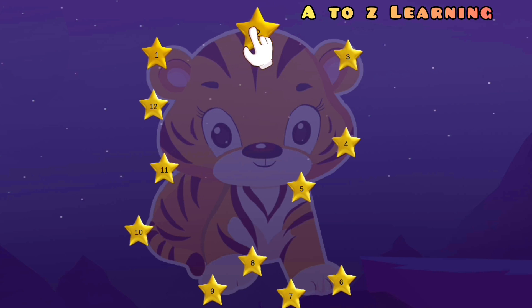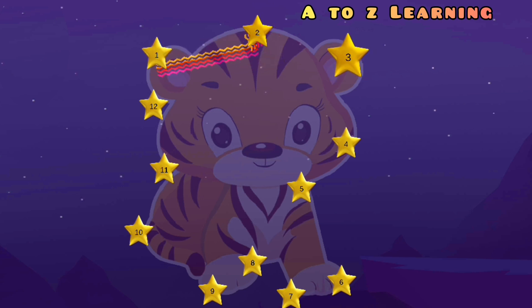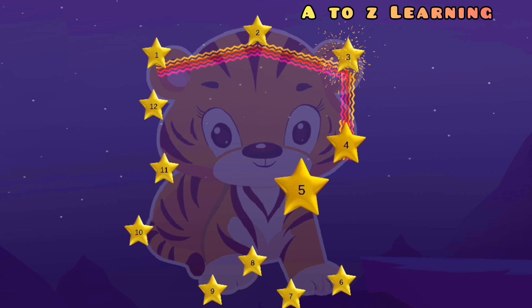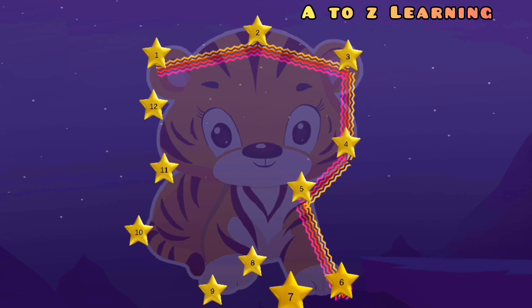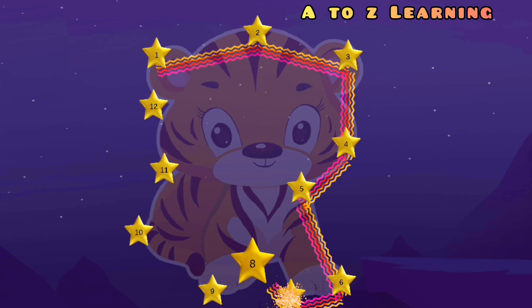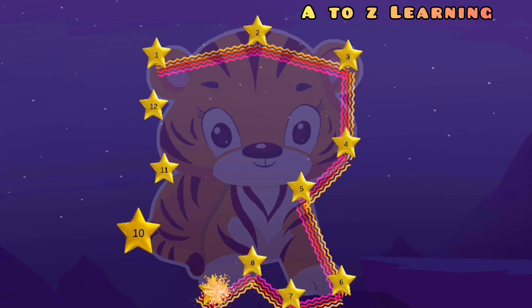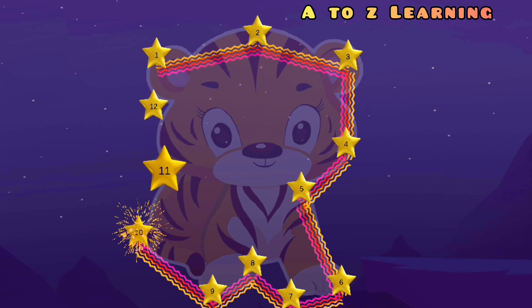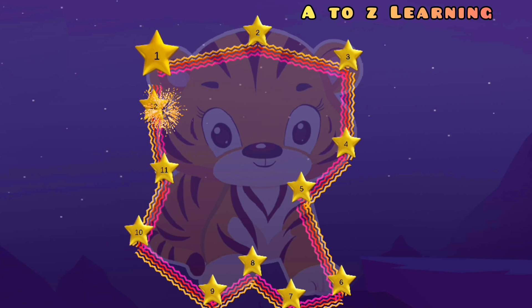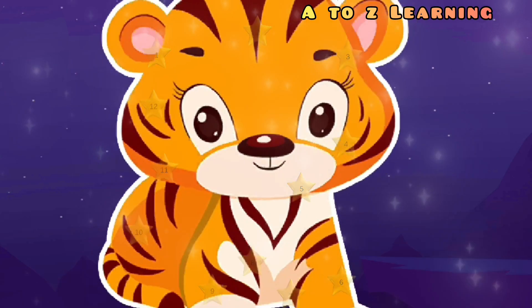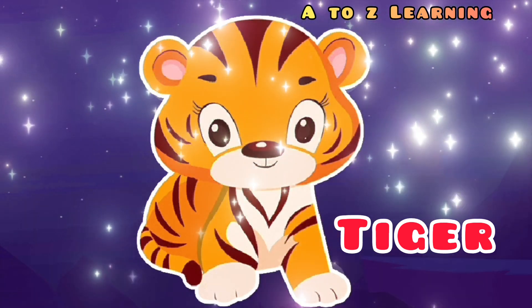1, 2 — चलिए मिलाते हैं आगे हैं 3, 4, 5, 6, 7, 8, 9, 10, 11, 12 — और ये क्या बना? टाइगर, शेर।